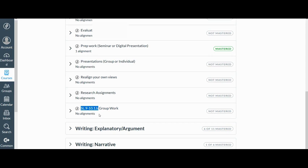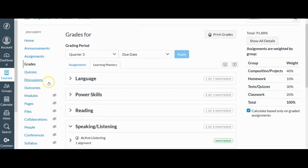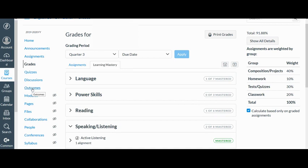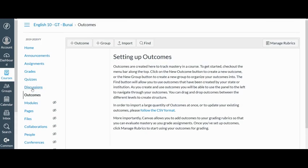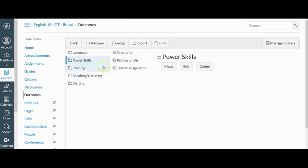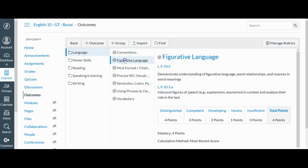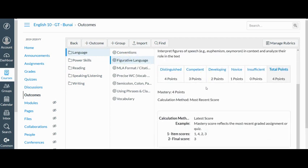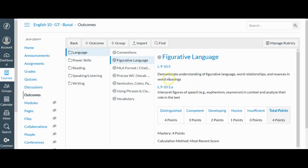Otherwise, the way that students would be able to access the terminology of the standards is by clicking on the outcomes tab here. And you just have to make sure that you have outcomes enabled as visible on your canvas page in order for students to do that. So when a student clicks on outcomes, then they would see the same categories here. But when they click on it, they would actually just see the actual standards themselves and the terminology.